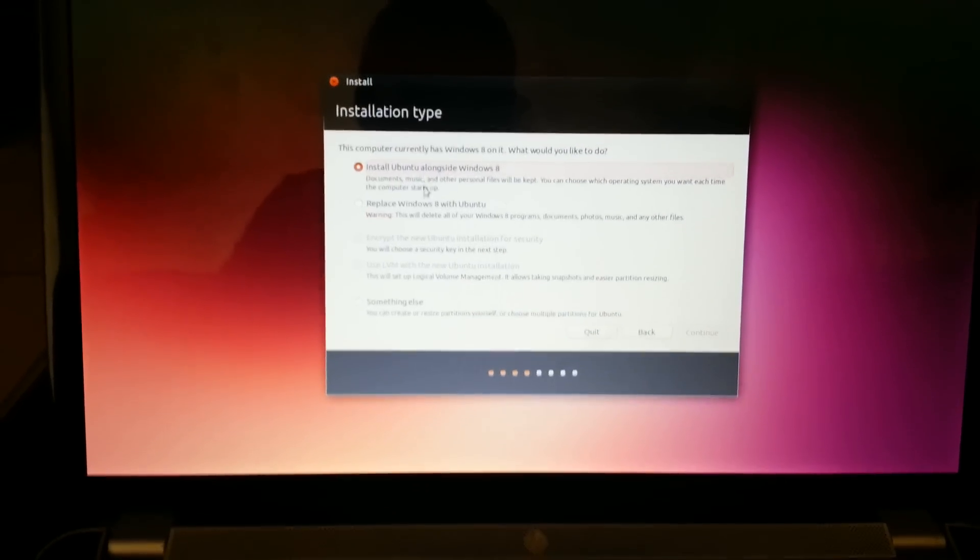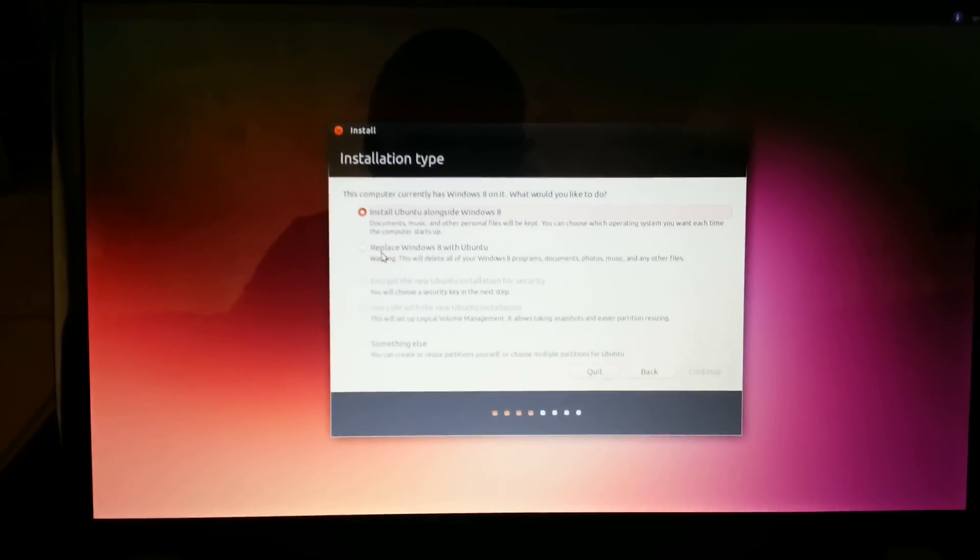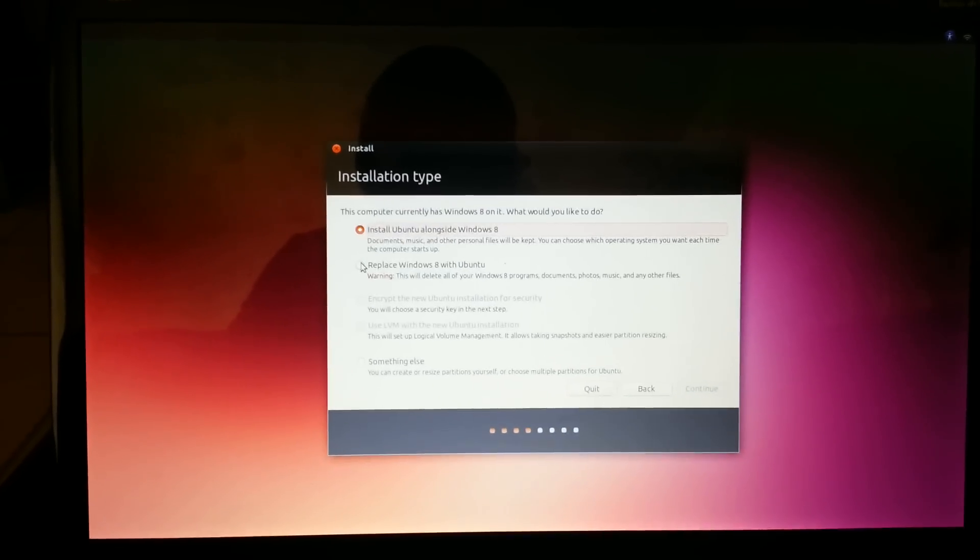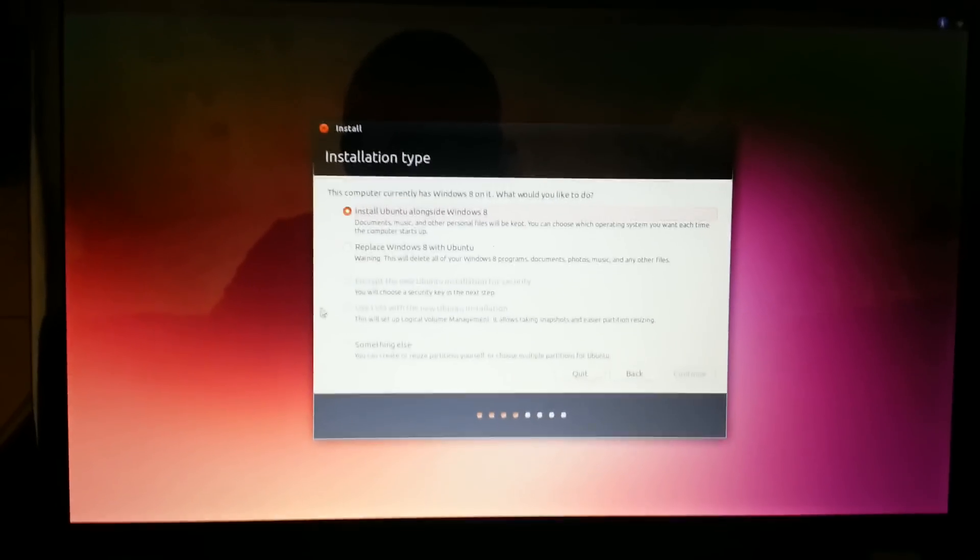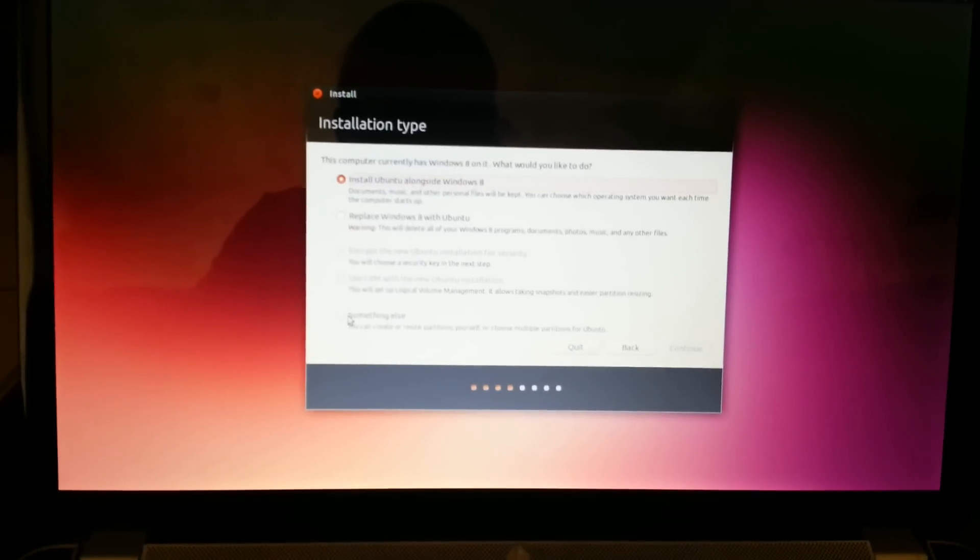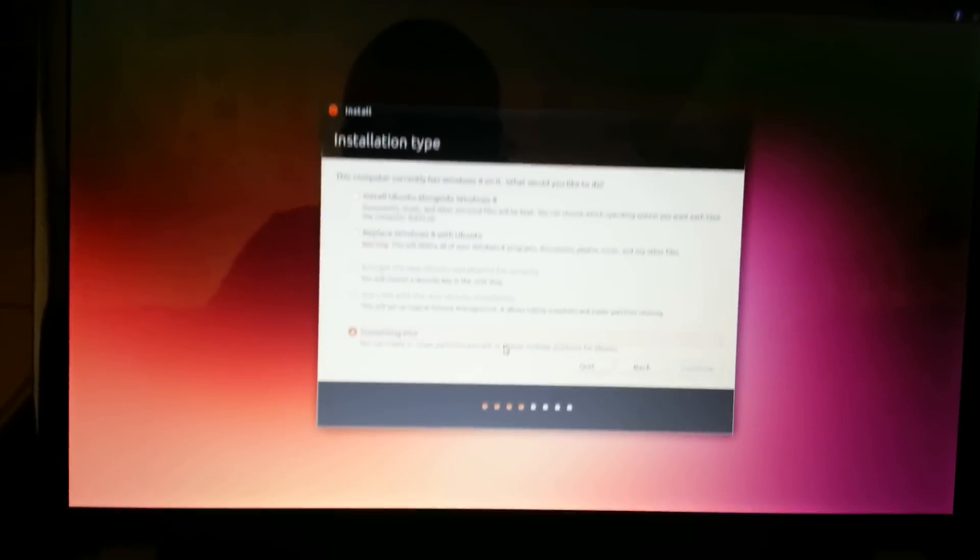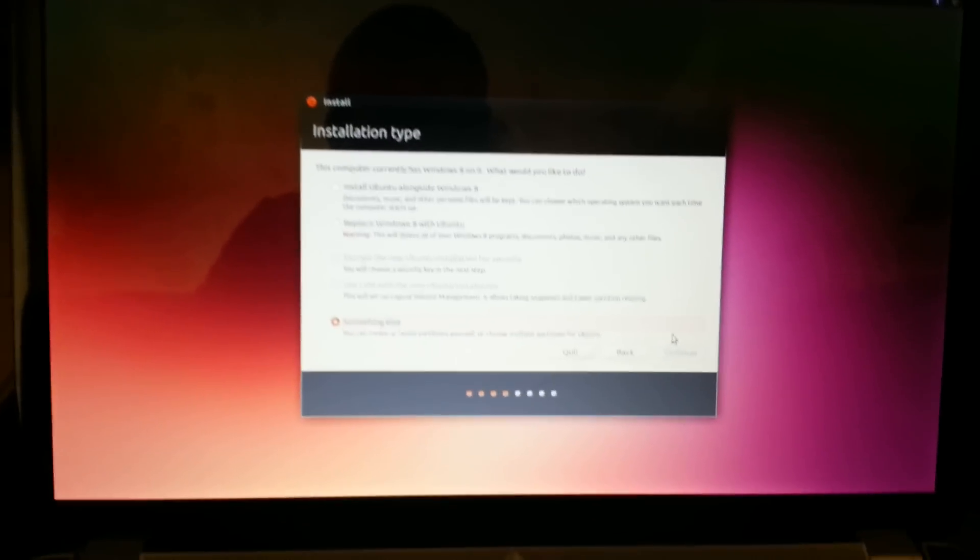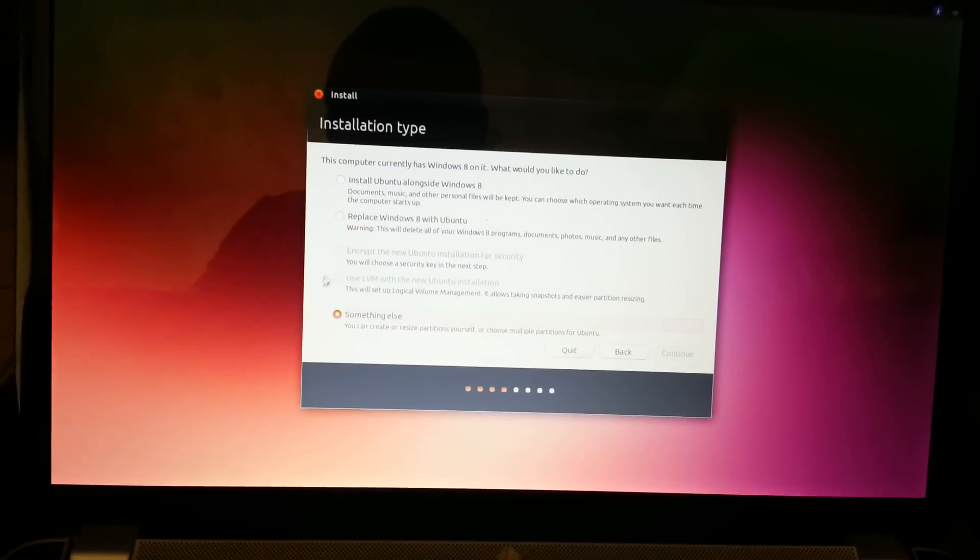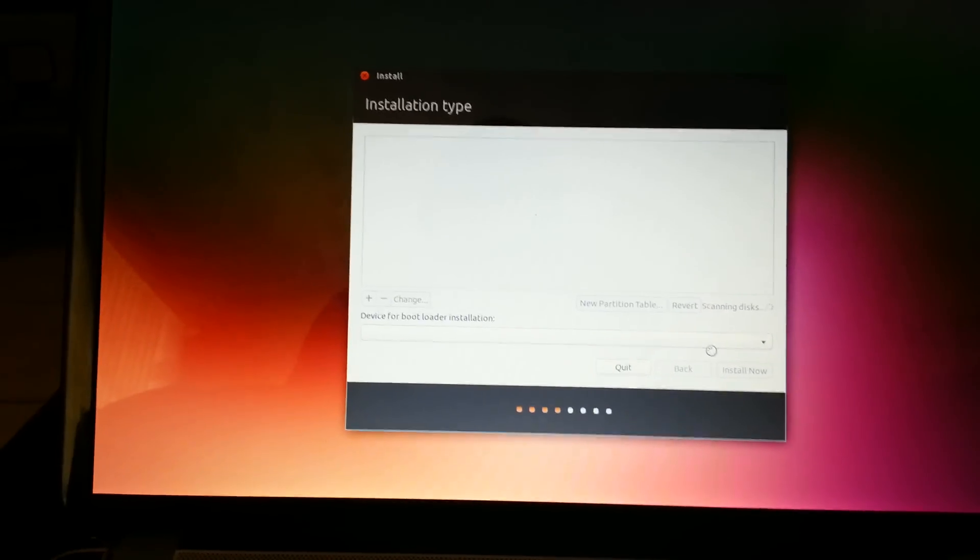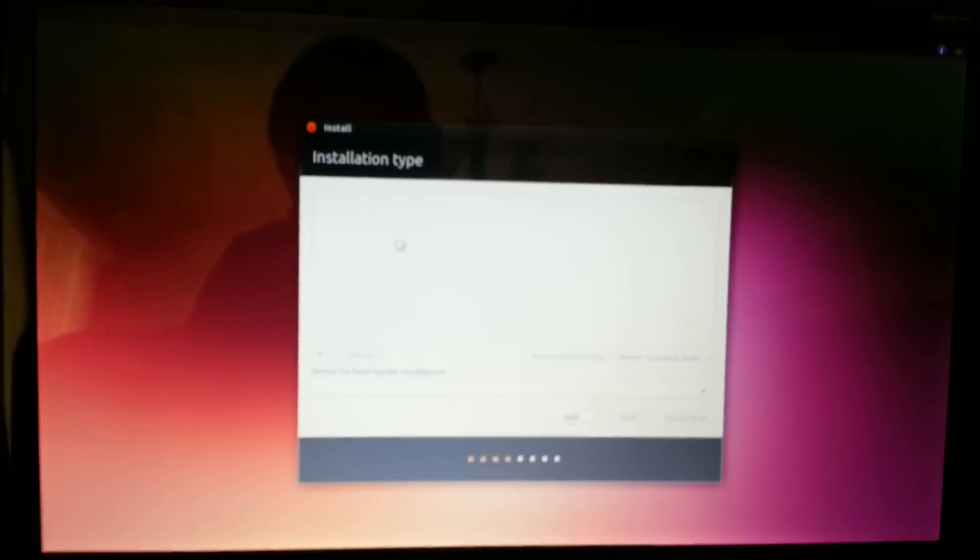You're going to want to go to something else. Unless you want to completely replace Windows with Ubuntu, but this is going to delete everything, format the hard drive, blank it. You're not going to have access to anything anymore. If you click something else, you can dual boot and have Windows 8 and Ubuntu on the side. We're going to click something else and then continue.